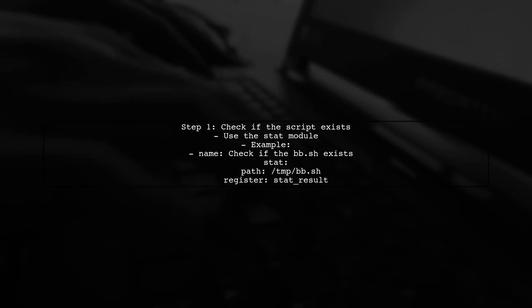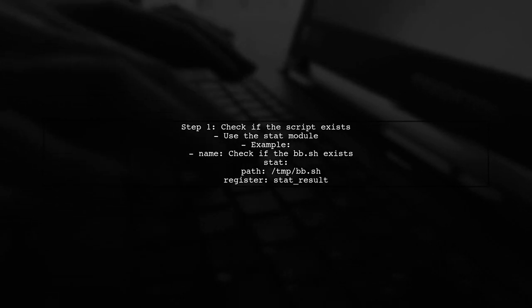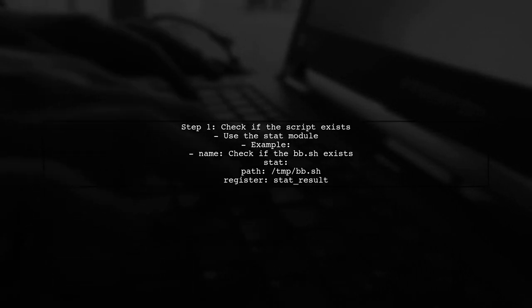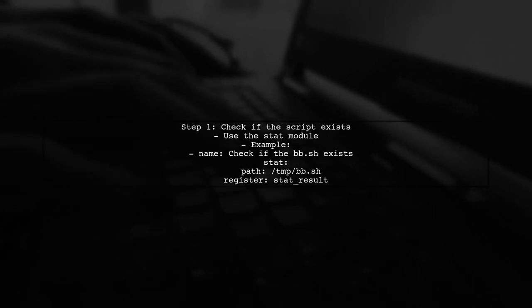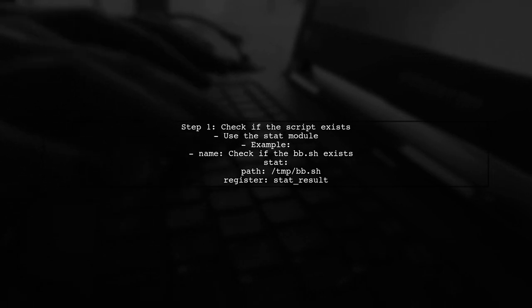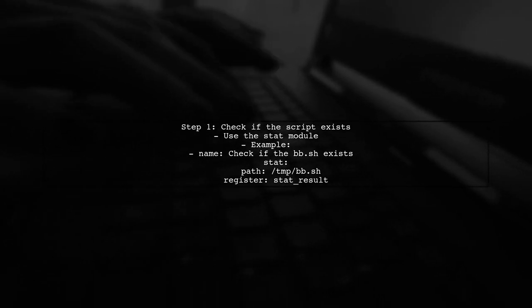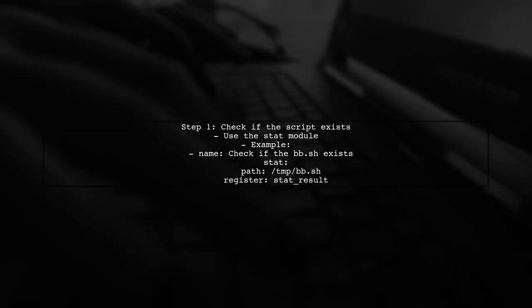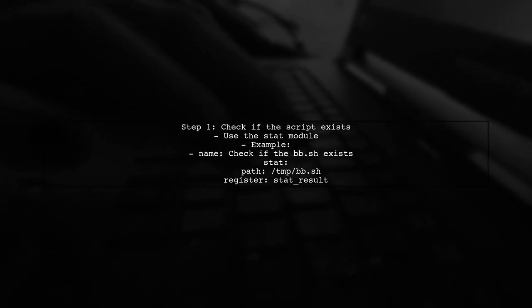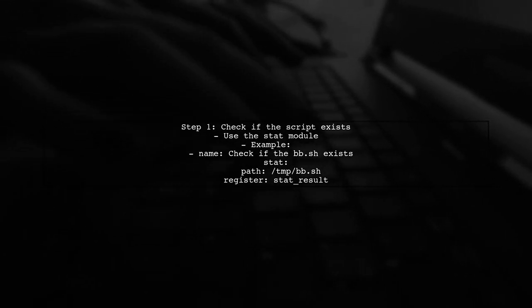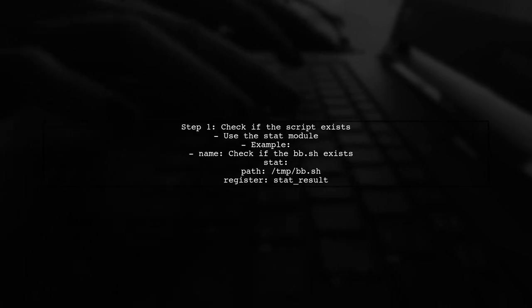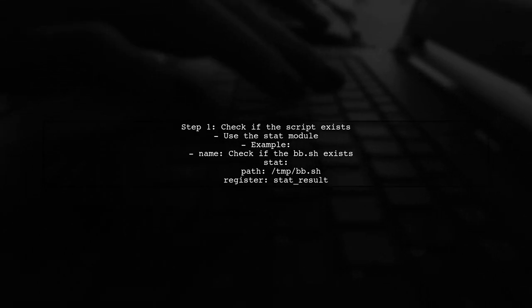To achieve your goal of copying and executing a script only if it doesn't exist, we can use a conditional approach. First, we will check if the script exists using the stat module.